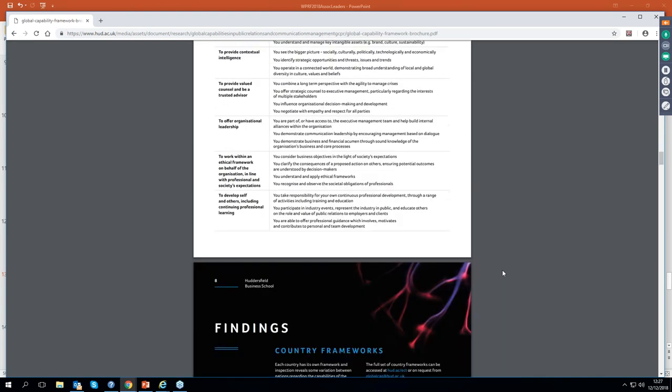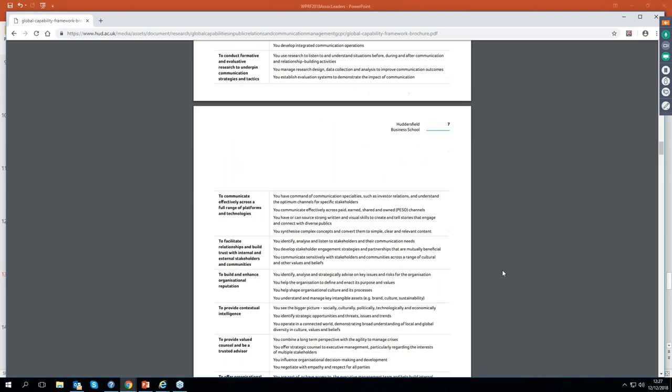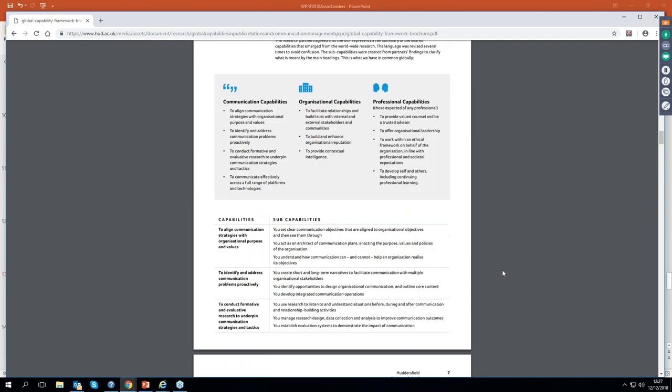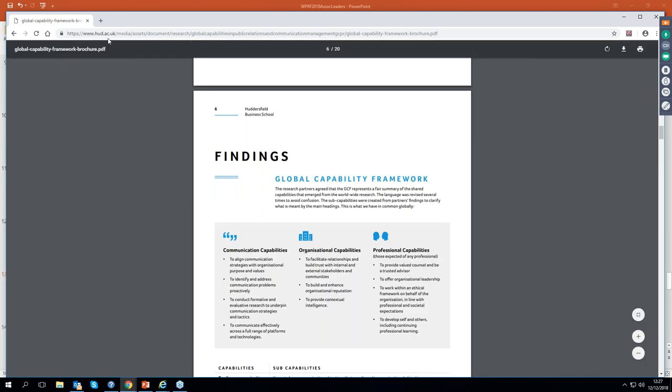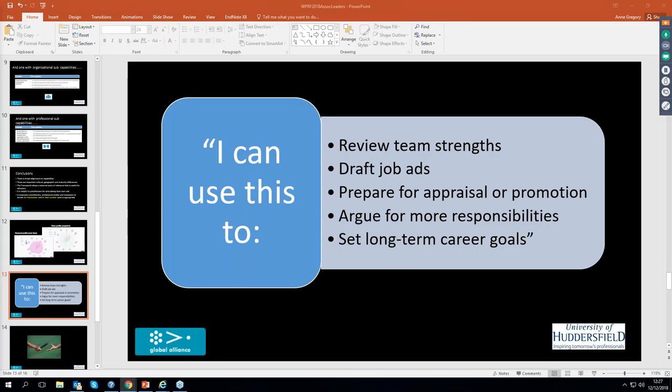So that's the URL. So there again, it's hud.ac.uk. I'll just put that to one side and ask if there are any questions.